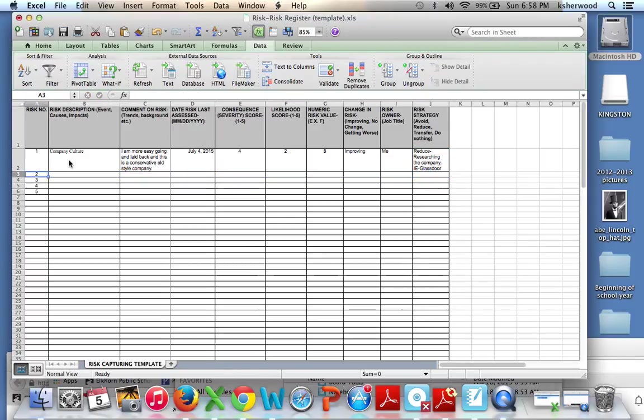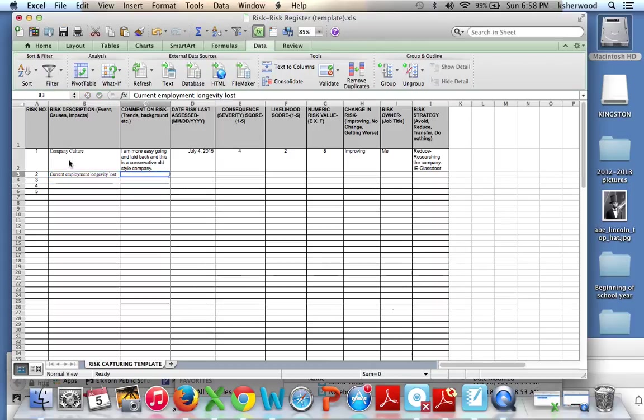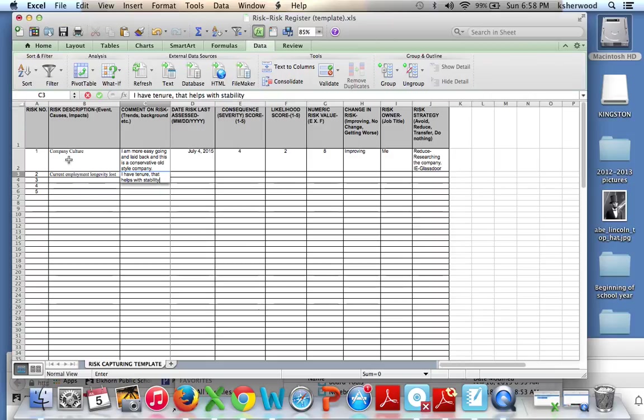You're going to follow this through for the risks on this new job. The risk could be current employment longevity lost. Commenting on the risk. I have tenure, helps with stability, and vacation package.